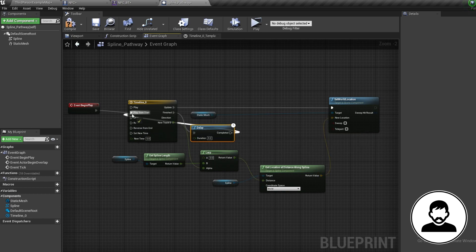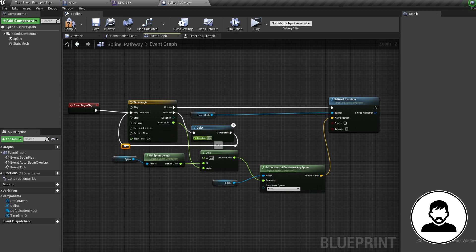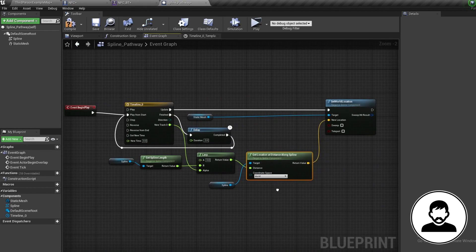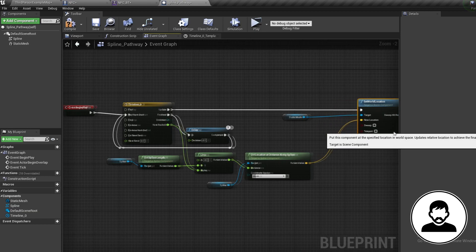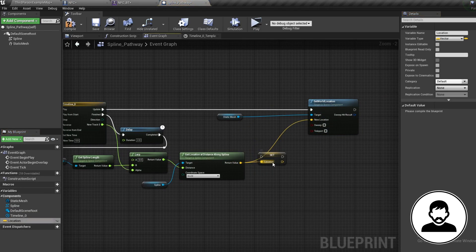To finish up, put the Finished output from the timeline into a Delay (hold D and click), then loop it back into Play From Start. This means when the NPC goes around once, it'll wait for a delay and then go around again. We don't actually need the cube to move visually — we just need the location value. So off the Get Location at Distance Along Spline, promote this to a variable and call it Location.